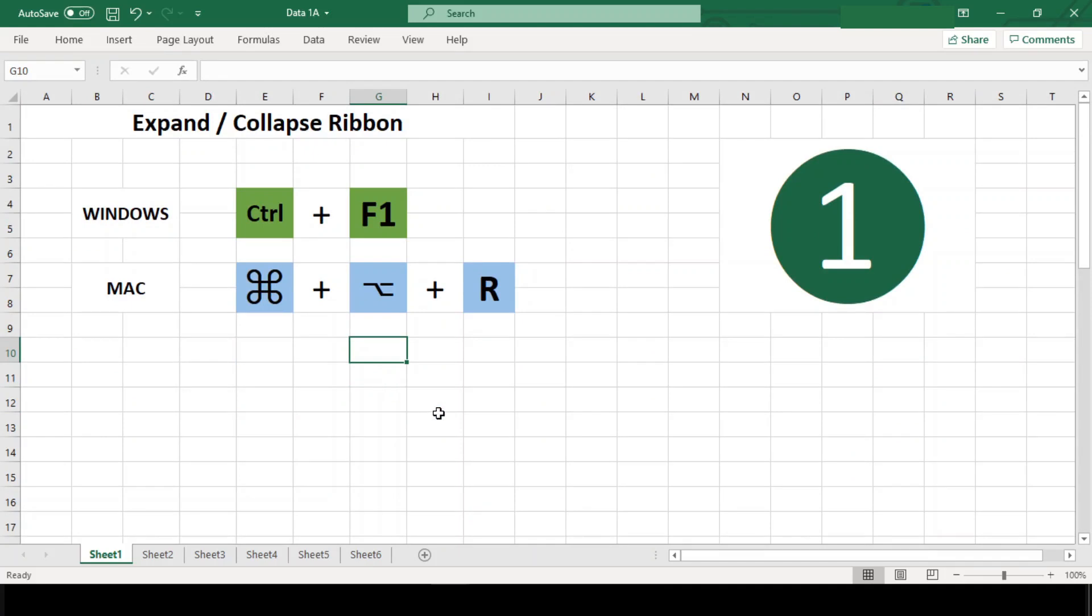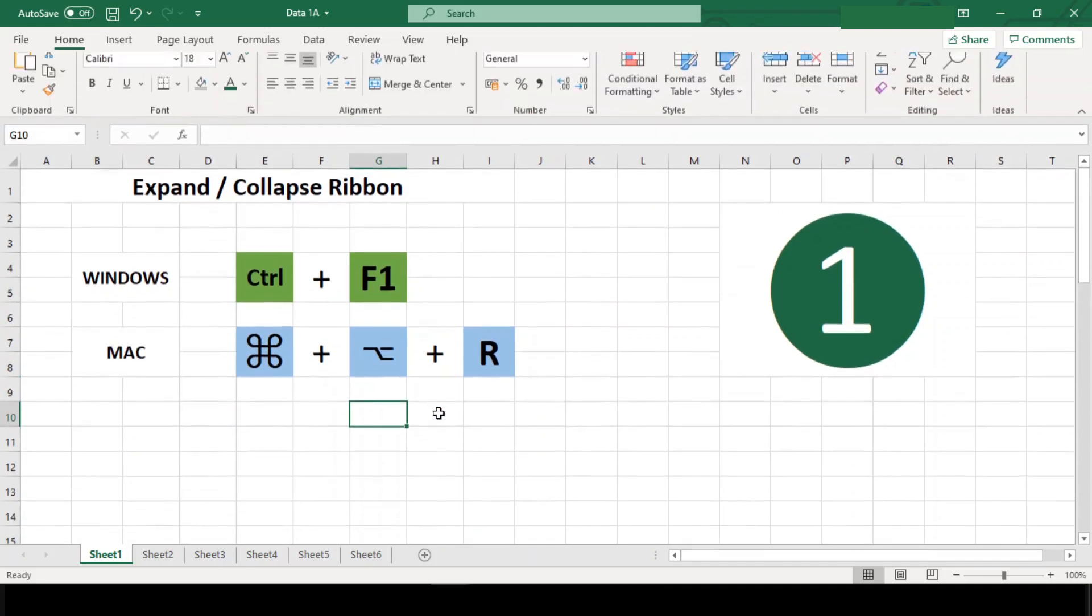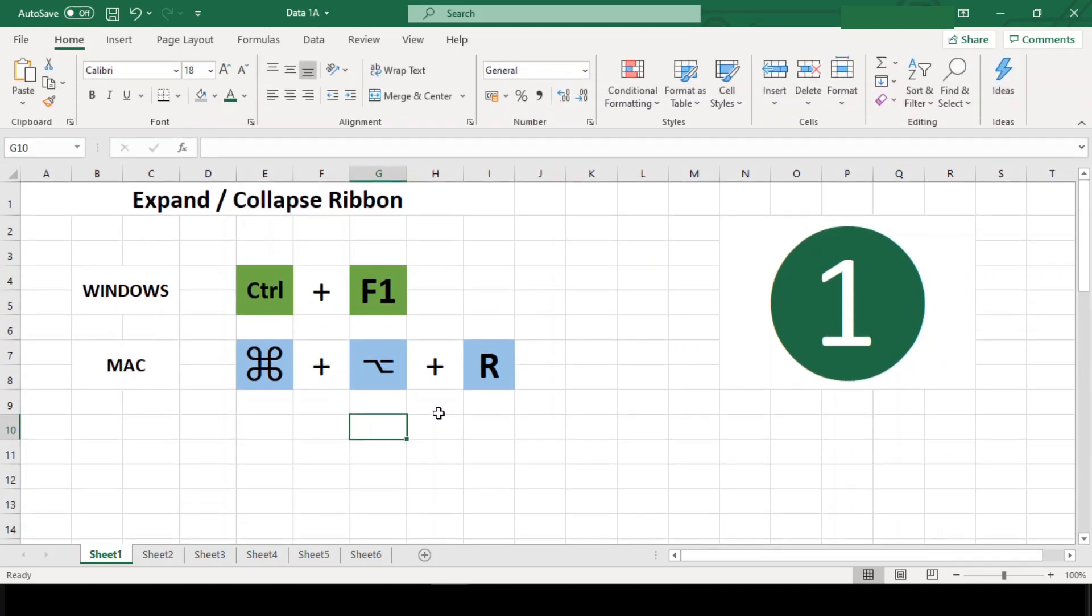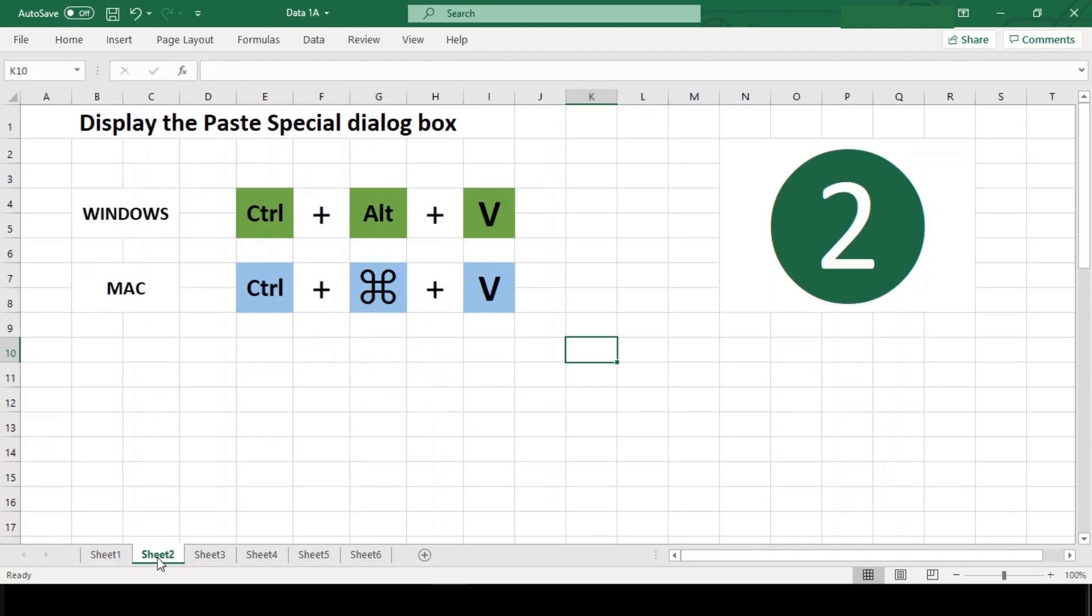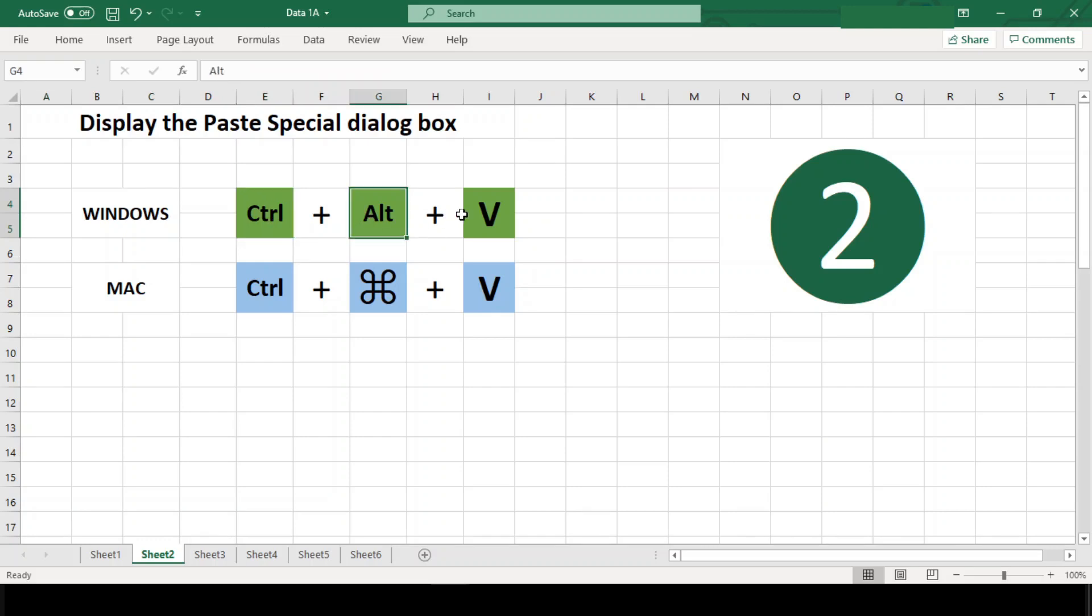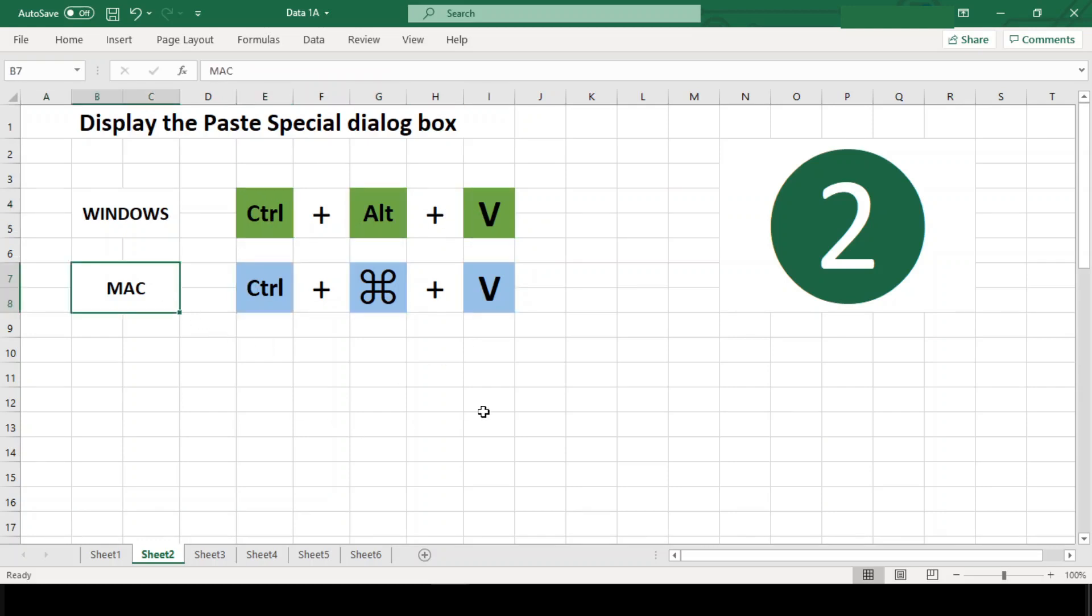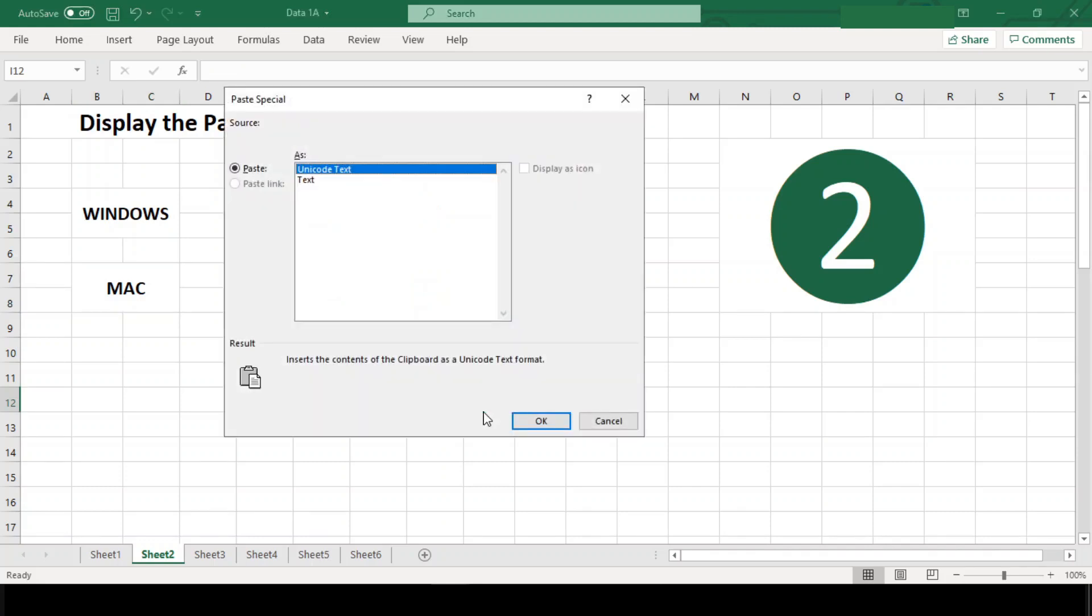Number two: Display the paste special dialog box. Shortcut Ctrl+Alt+V in Windows and Ctrl+Command+V in Mac doesn't actually finish the paste. It just opens the paste special dialog box. Further, you will need to choose the type of paste you want to perform.